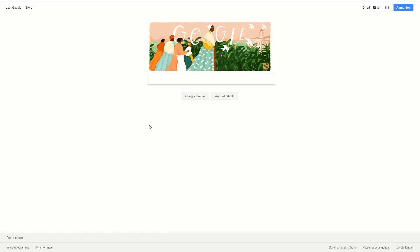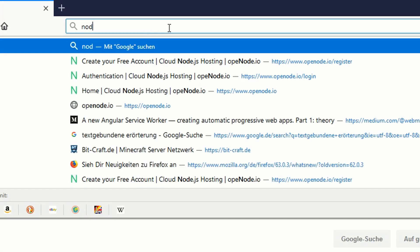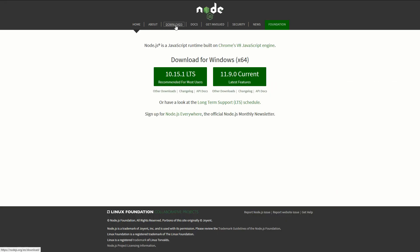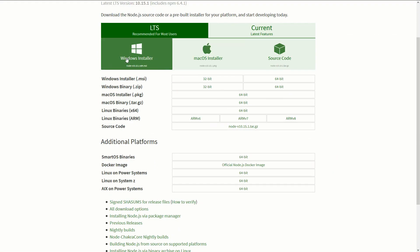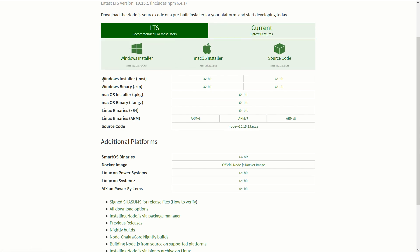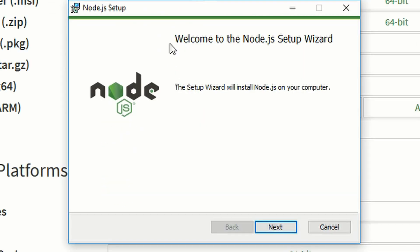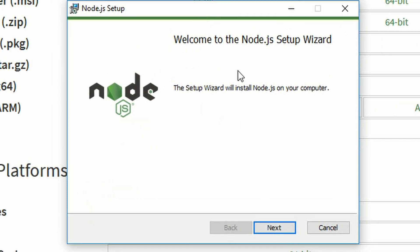First off we want to install Node.js, and therefore we go to Node.js.org. All links are also in the description. We can go to the download section and choose our system. In my case it's a Windows system, so I will download the 64-bit version of Node.js. We'll just save the file, and once it is downloaded we can just execute it.